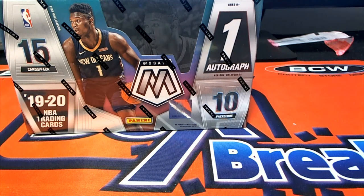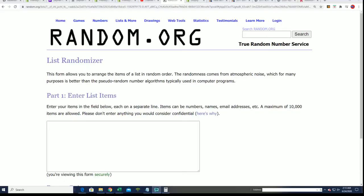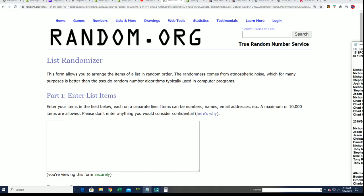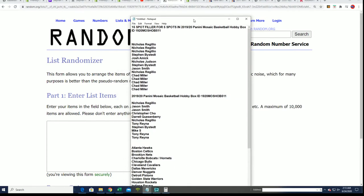Time for Mosaic Basketball. We're going to start things off with our filler.